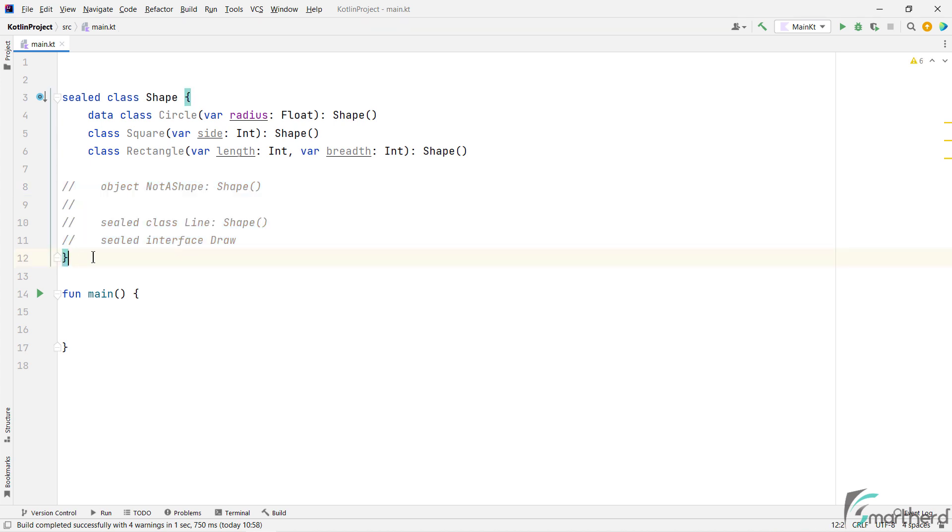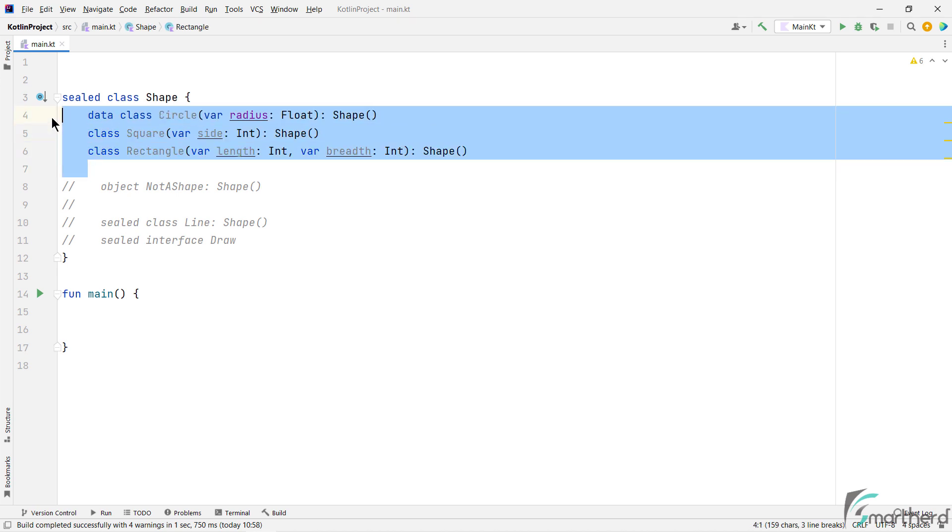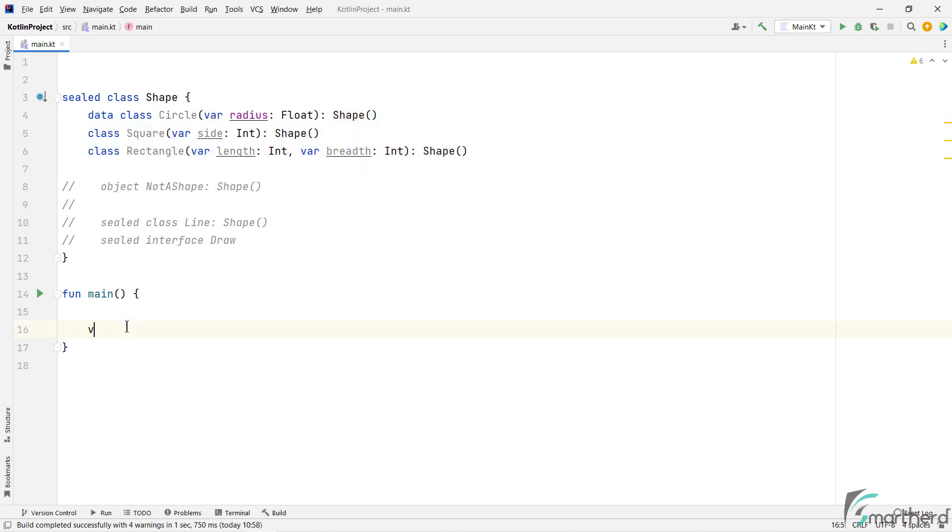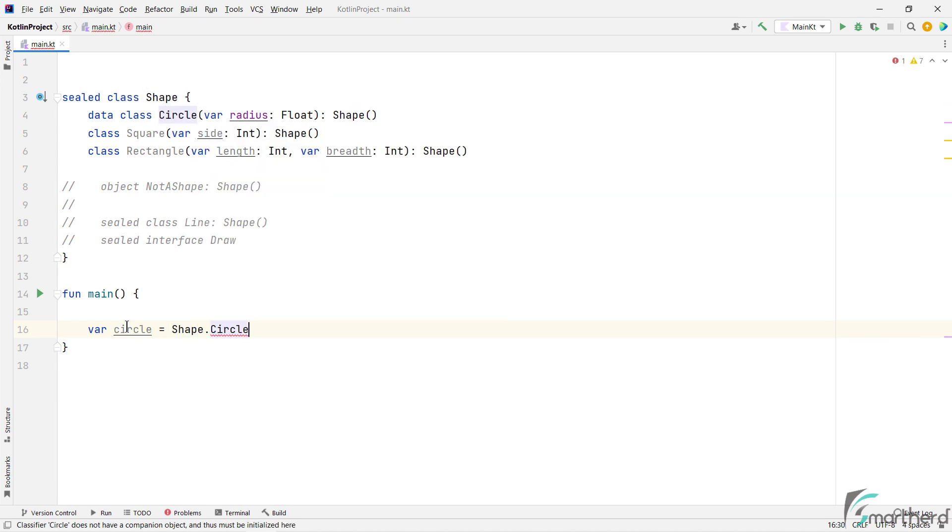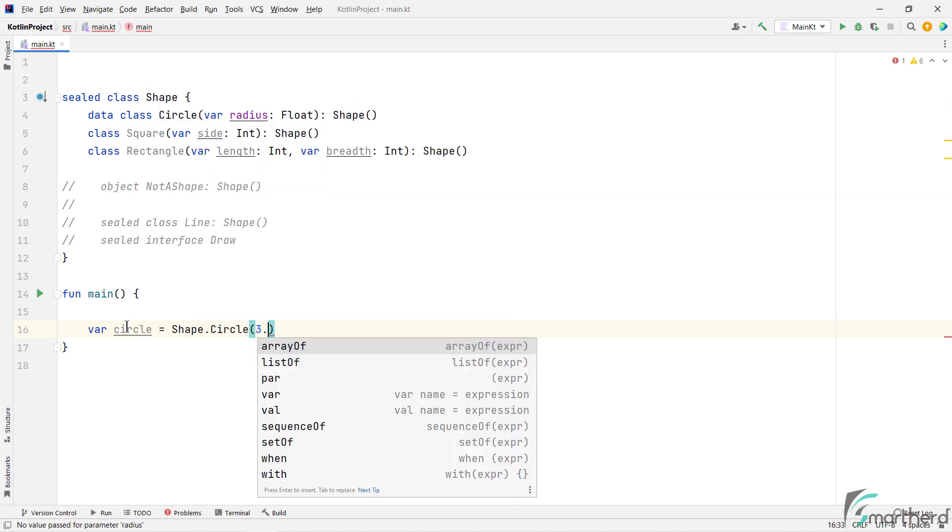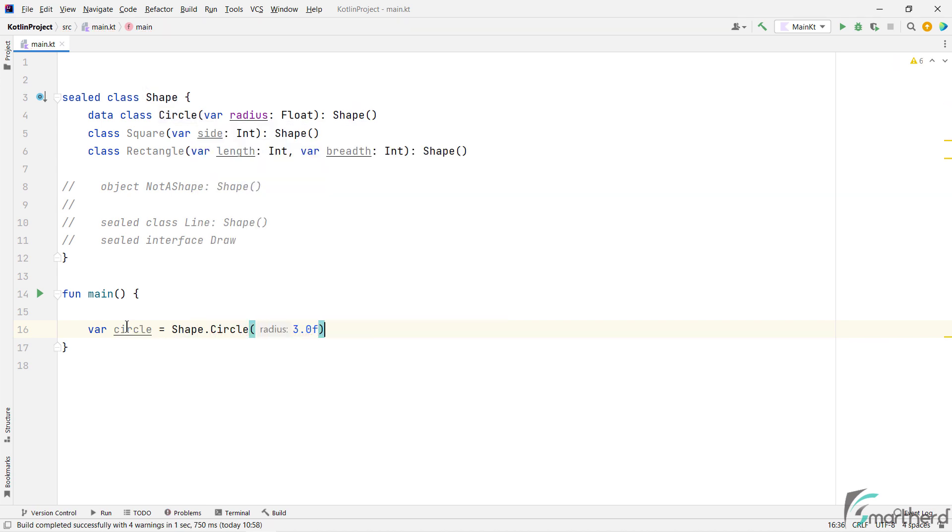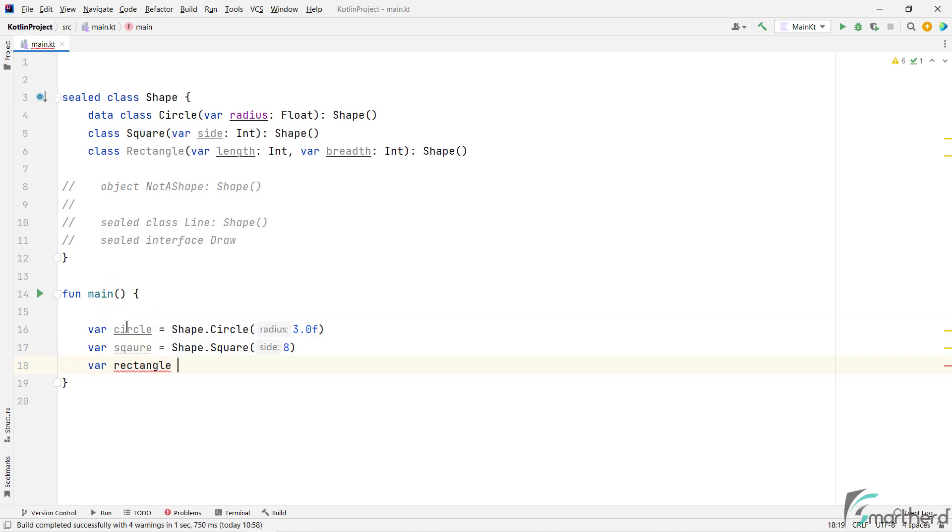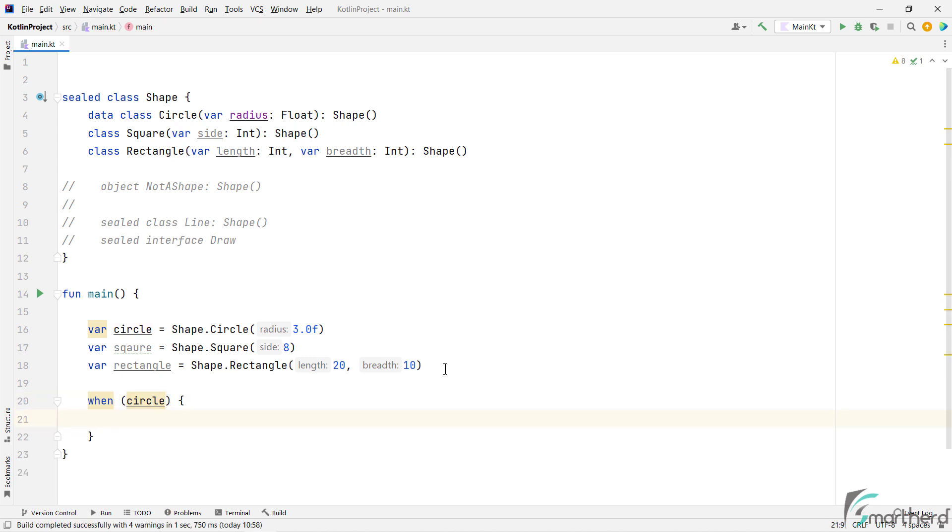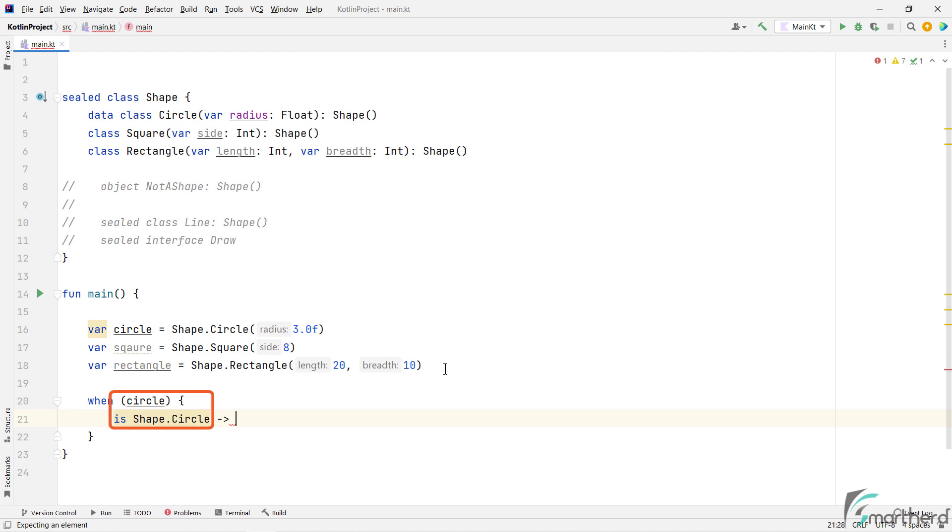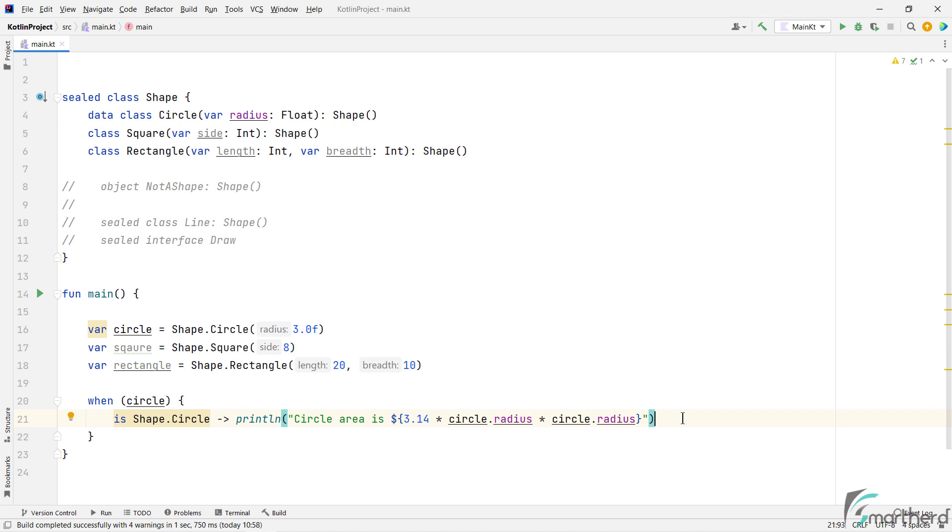Now let's create the instances of these subclasses within the main function. We can create the instance of circle by using shape.circle. Similarly, we can create square and rectangle instances. Then we can use when statement to check for the object type. Such as when this object is of the type circle, we can then print the area of this circle. Or else, we can print it is not circle.